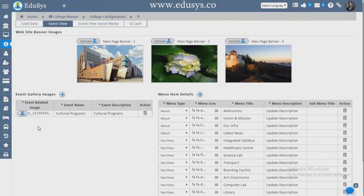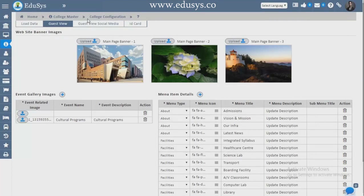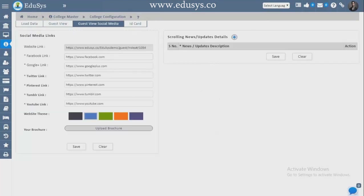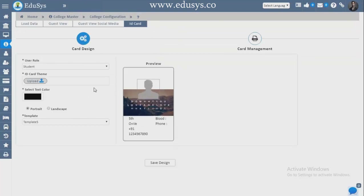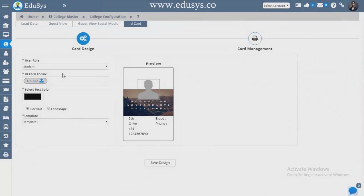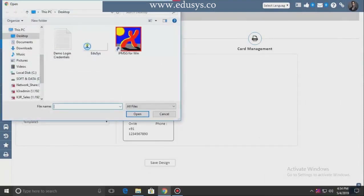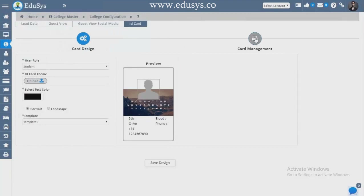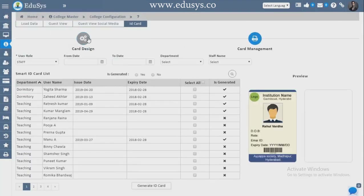Guest View — we provide a free website that you can manage from the application itself. You can add gallery items, information about yourself and your faculty, manage social media-related news, and it will all reflect on the free website. ID Cards — you can design ID cards using five provided templates, or upload your own templates. Smart Cards Management — you generate the designed cards for students and staff by selecting a student and clicking Generate ID Card.